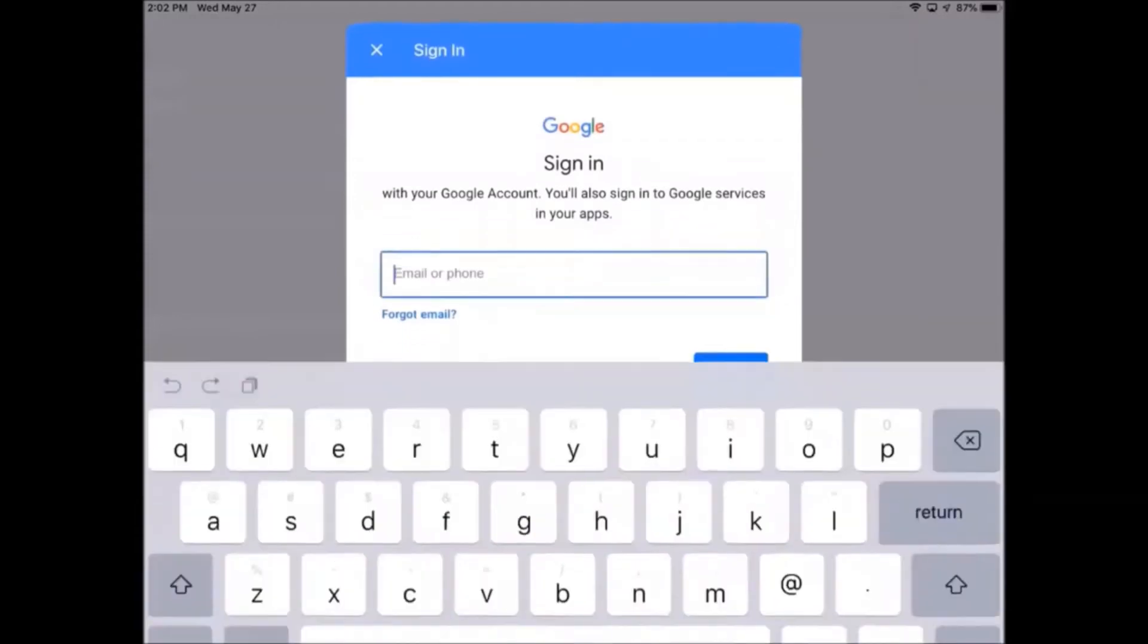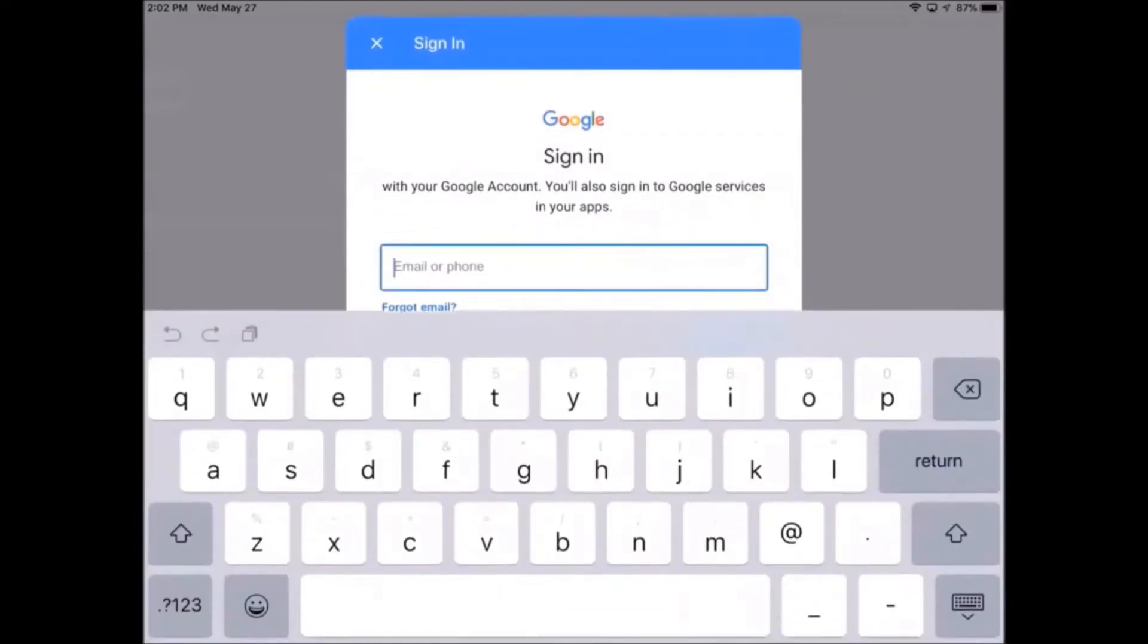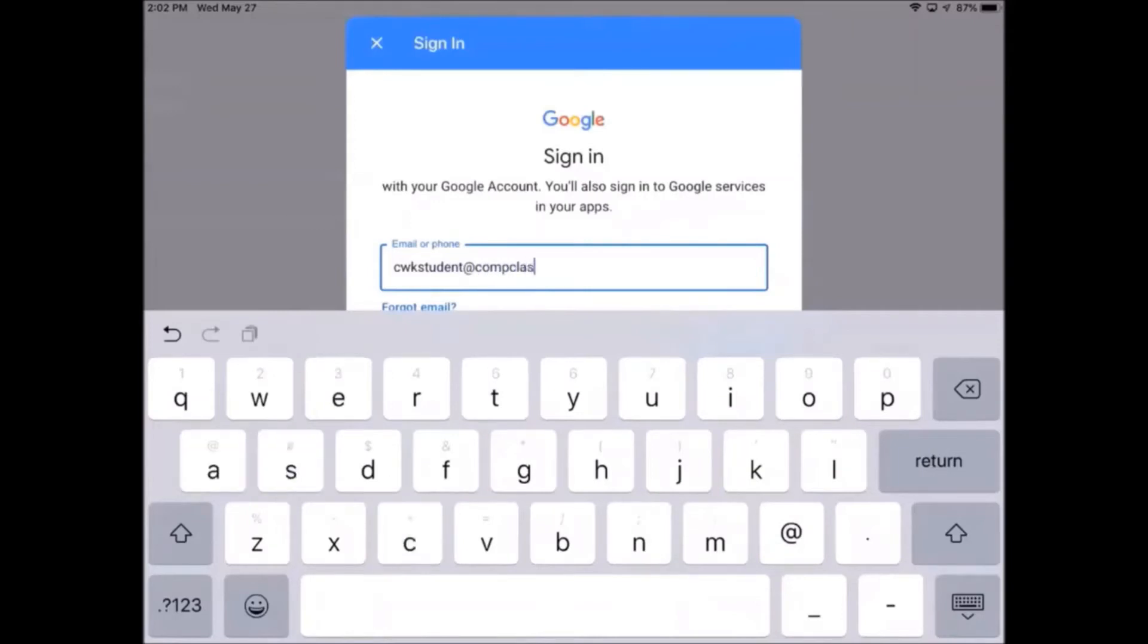Tap on the text box to open up the keyboard and begin typing in your email. When you're done with your email, press the return key.